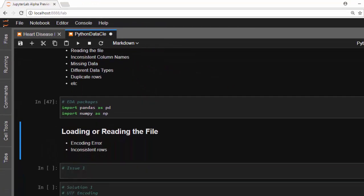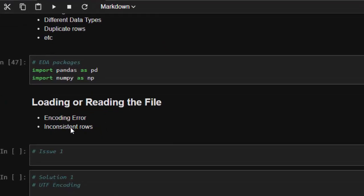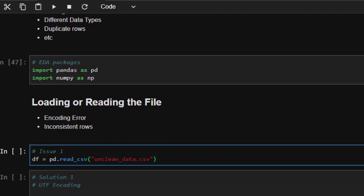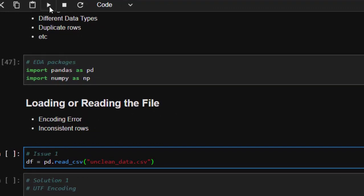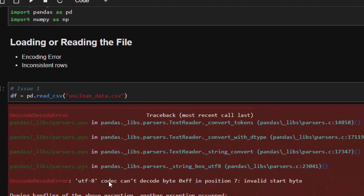Let's see how to deal with each of these issues. The first error is an encoding error. I have my dataset here and when I try to read it, it gives me a Unicode decode error. The problem is not with pandas but with the file — it has not been encoded well. It's telling us the UTF-8 codec can't decode bytes.